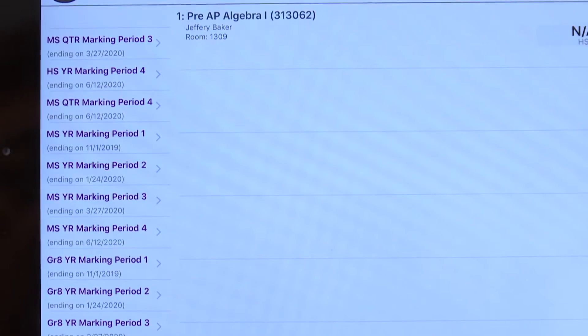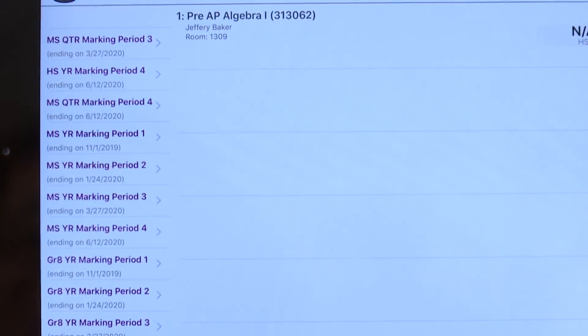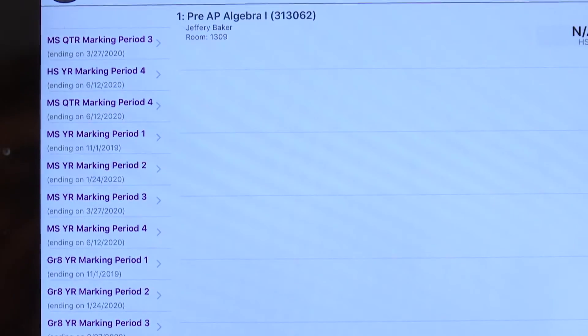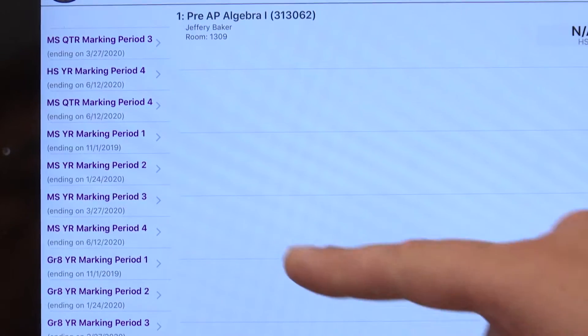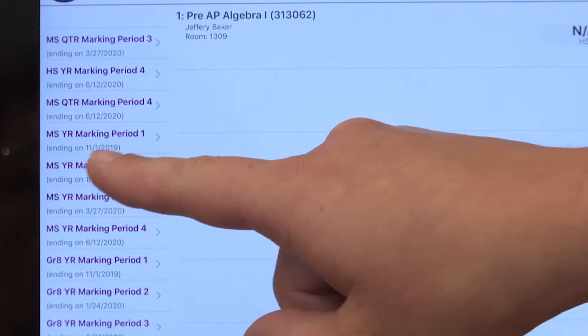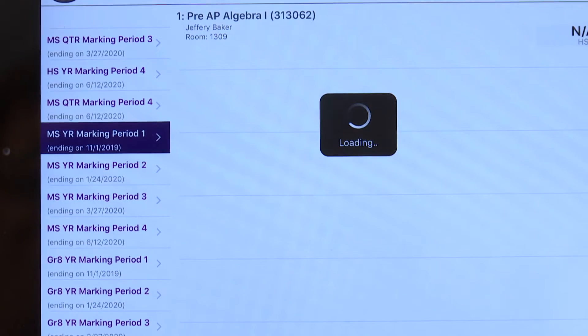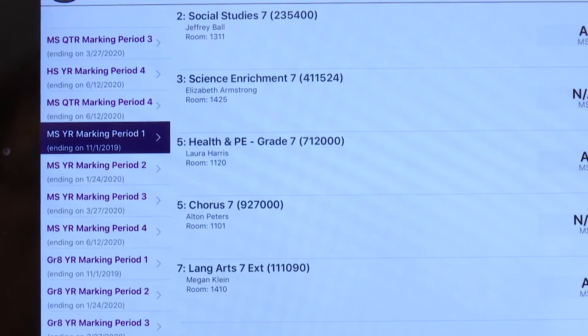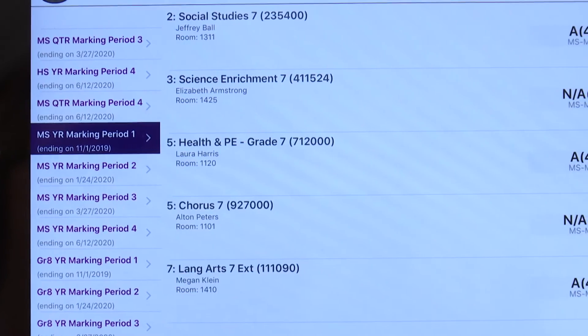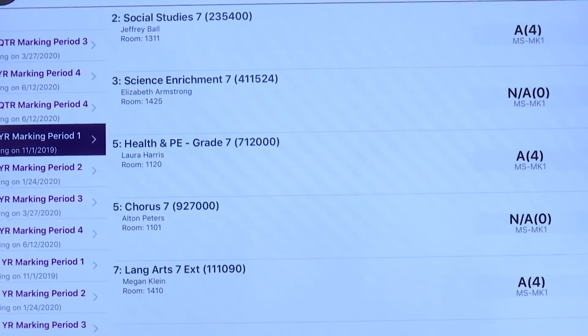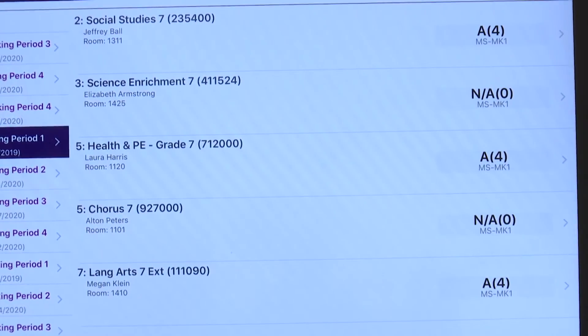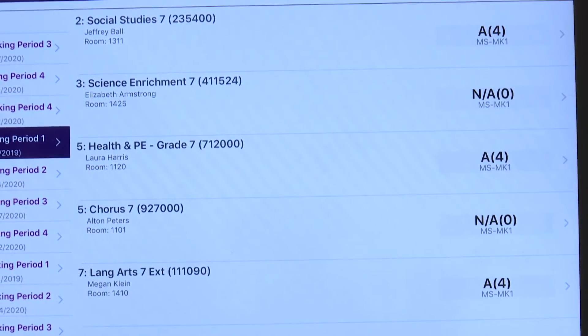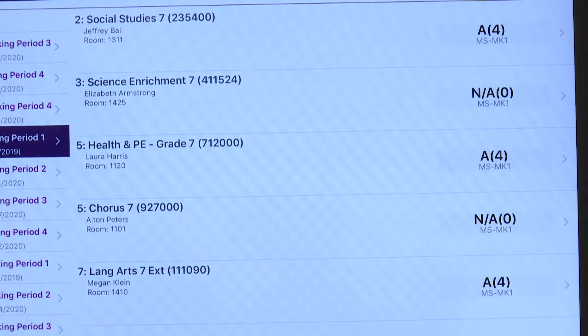Next, you have your middle school YR course. These are your middle school year long classes. To simply view these, I'm going to click the marking period one. Note majority of your student classes for middle school will be housed here. These are classes such as social studies, science. Also, I have health and chorus and language arts listed.